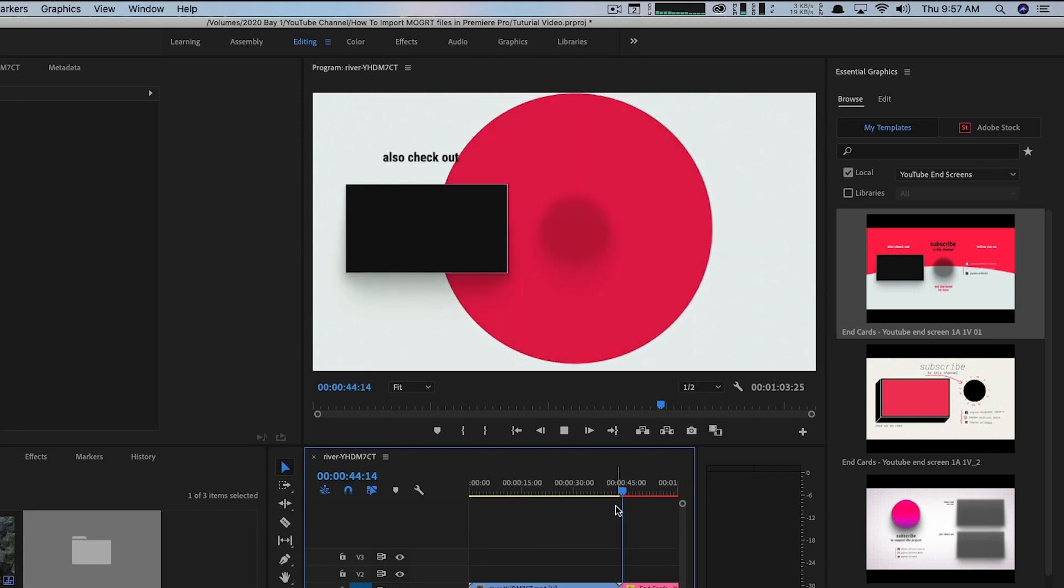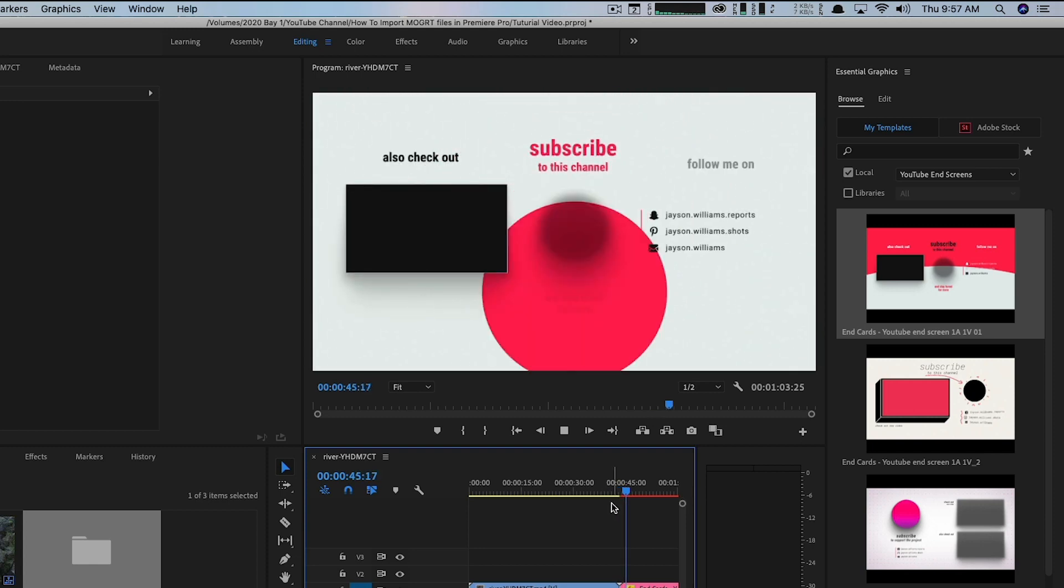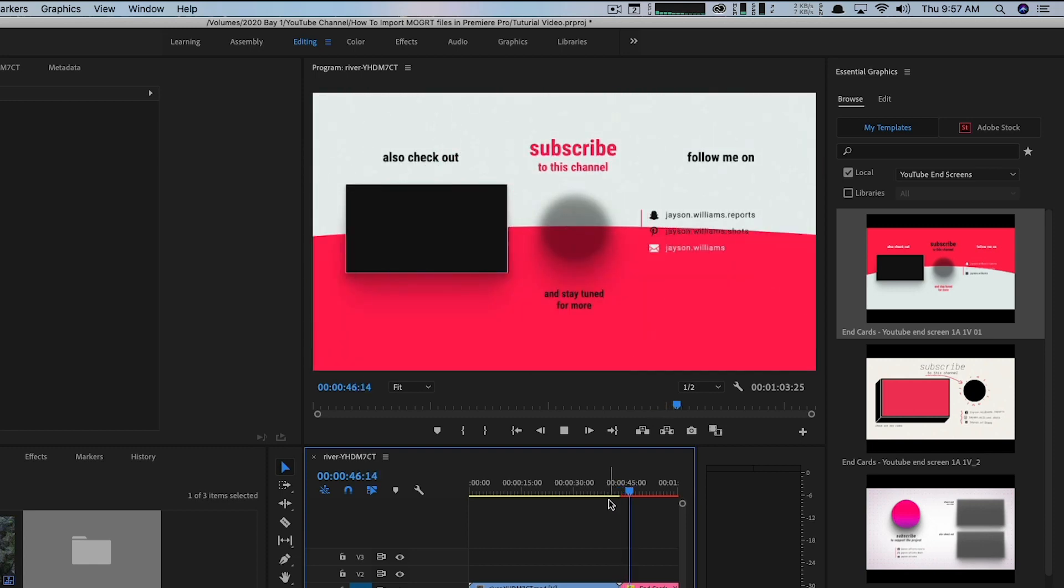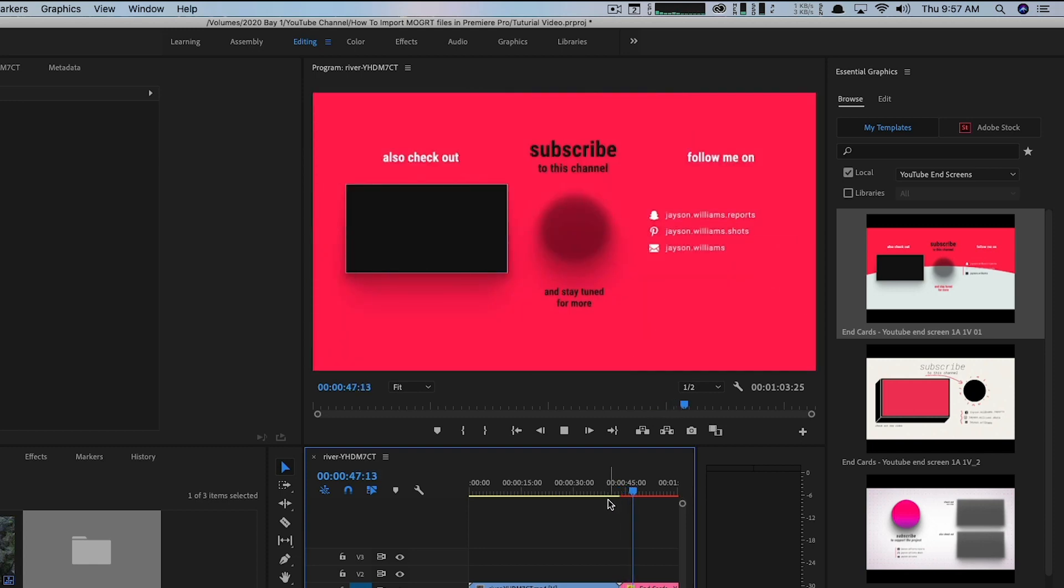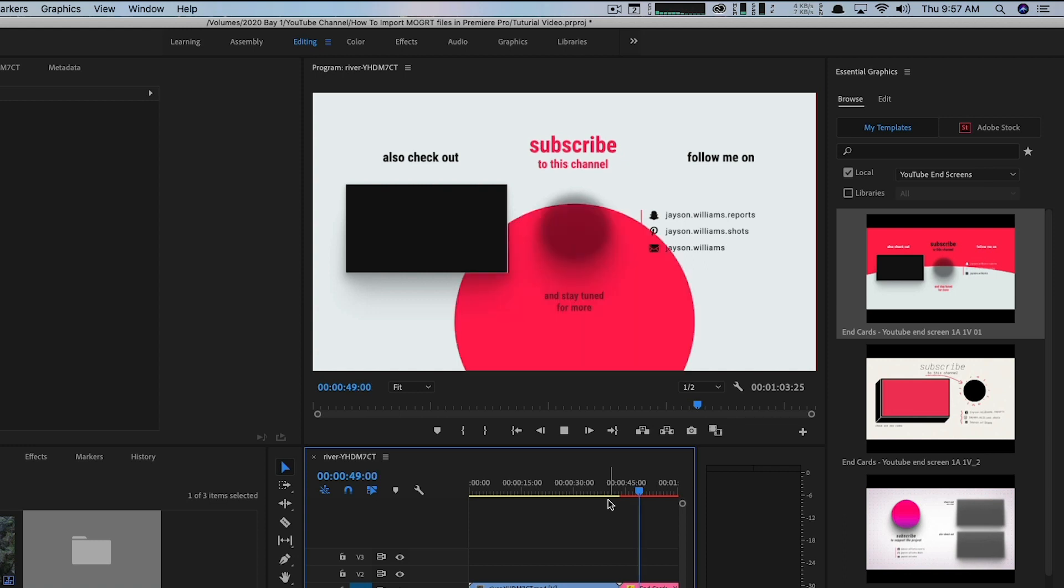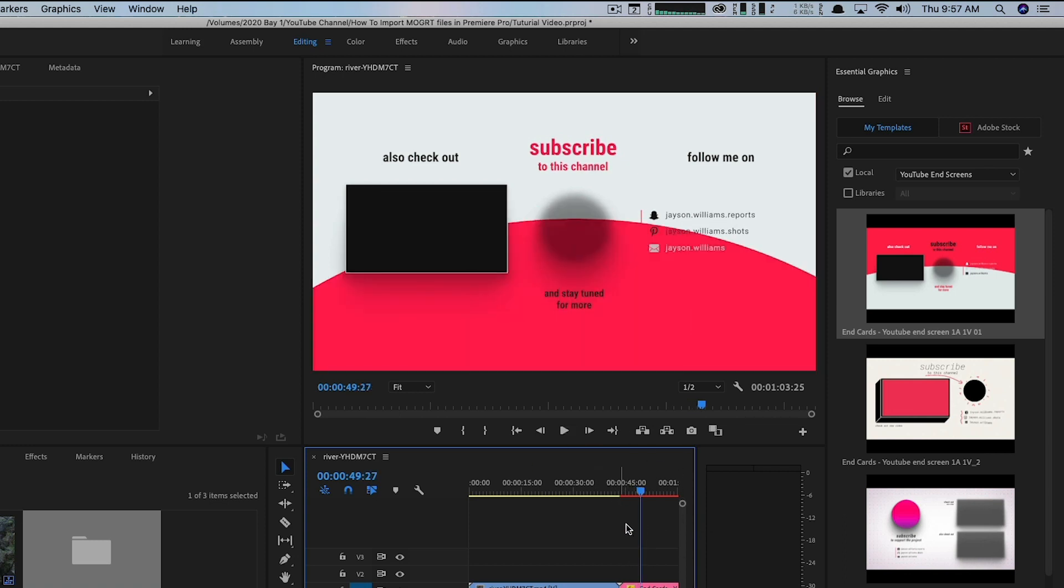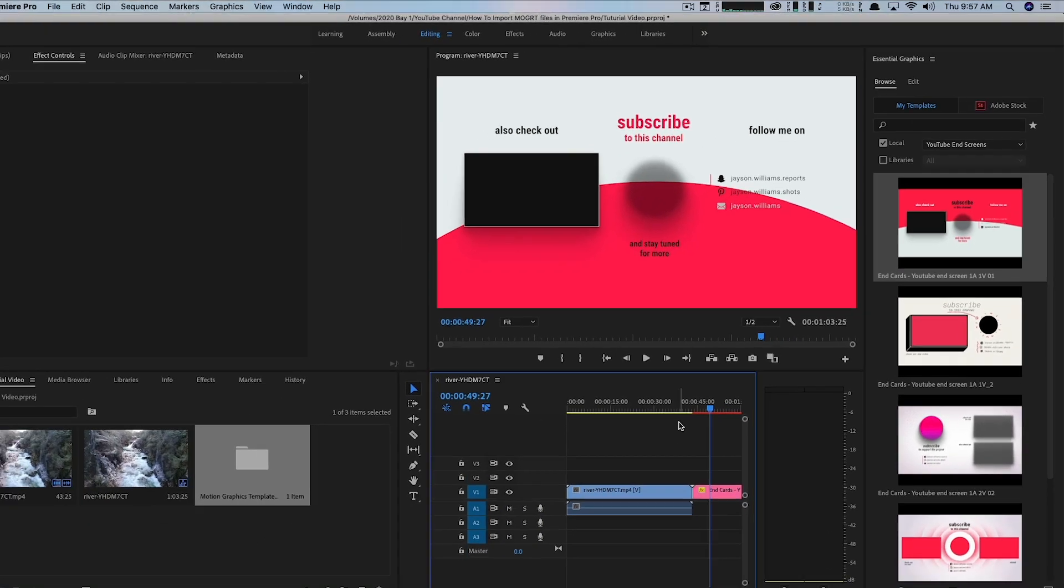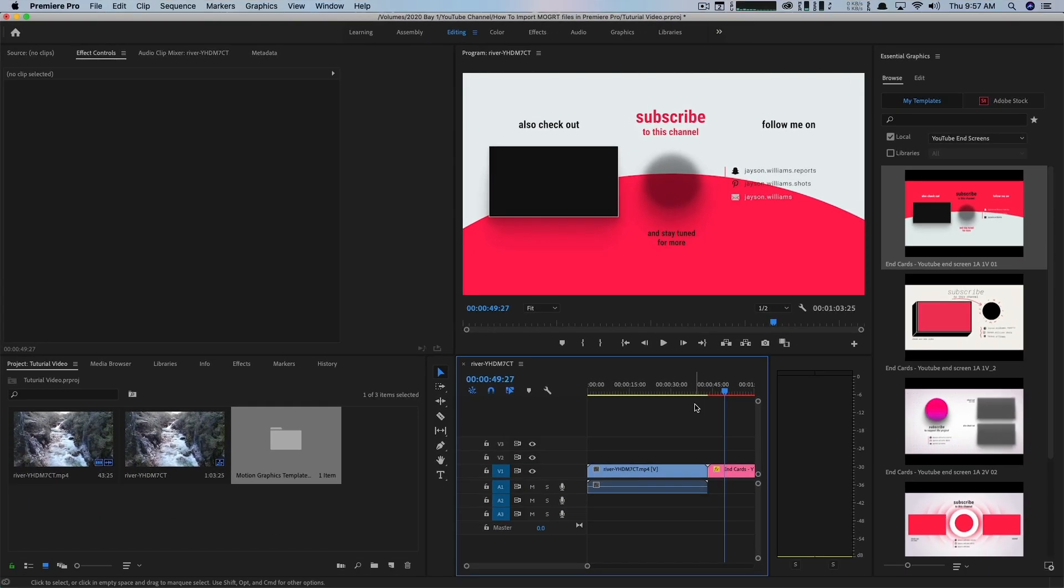And then if we play them back here within Premiere Pro, you can see these are going to be the new end cards that I'm going to be using on my YouTube channel. Now I haven't rendered any of this here yet, so it's kind of stalling out just a little bit here, but you can kind of get the point of what we're trying to do. We're trying to import the motion graphics template files into Premiere Pro for you to use at any time.